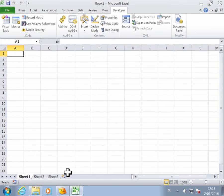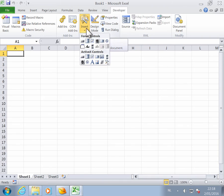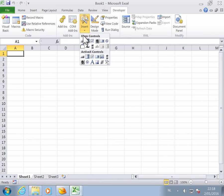Now come back to the spreadsheet. Go to Insert, and take this button here under Form Controls. Click on the button.